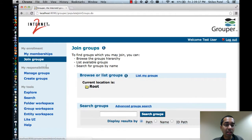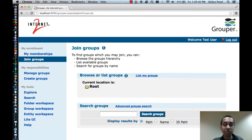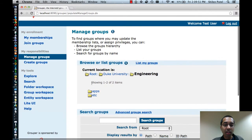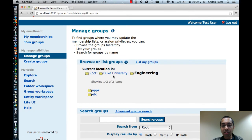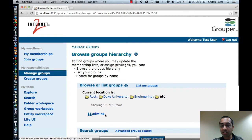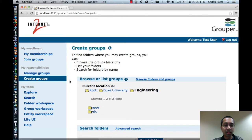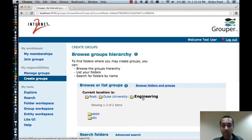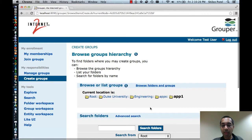I can click on the Join Groups link, which shows groups I'm allowed to join because I have the opt-in privilege — there are none right now, so nothing is displayed. I can click on the Manage Groups link, which shows groups I'm allowed to manage. This took me directly into the Engineering folder, suggesting that's the only place I can manage groups — for instance, there's an Etsy folder and an Admins group that I can manage. I can click on the Create Groups link, which also takes me to the Engineering folder. I can create groups in the Etsy folder, the Apps folder, or the Apps1 folder.